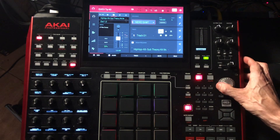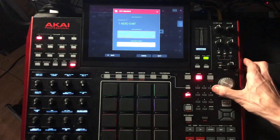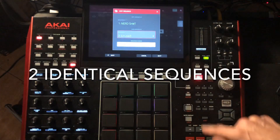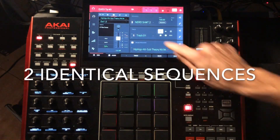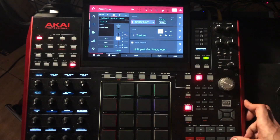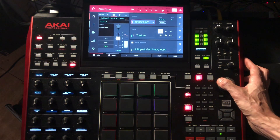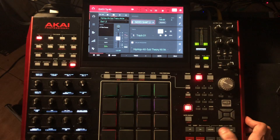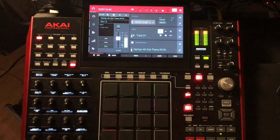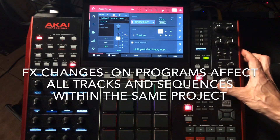But when we go to the next sequence, we don't want to have that effect. So I'm going to copy this sequence to sequence number two and call it 'Nerd Two.' Now we have two sequences and both of them are going to have that effect. But I only want the effect for the intro. I'll switch to sequence two — okay, now we're in two and it's still going. So I want to turn that off. But now if I go back to number one, it's gone. I've lost my intro because the effect is attached to the program.